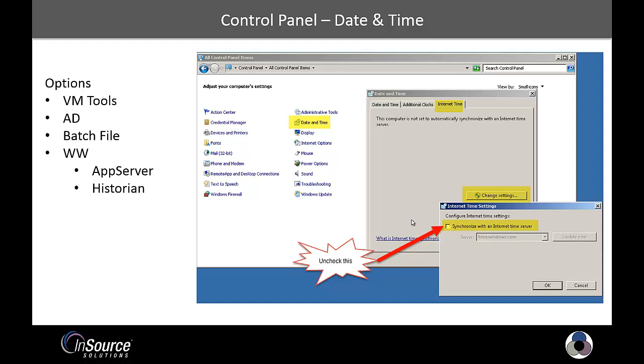You can do that with a Windows batch file using the command net time backslash backslash computer name forward slash set forward slash Y. And that just makes it non-interactive, so it automatically sets the source computer to a target computer. You put that in a batch file, set up a Windows scheduled task.